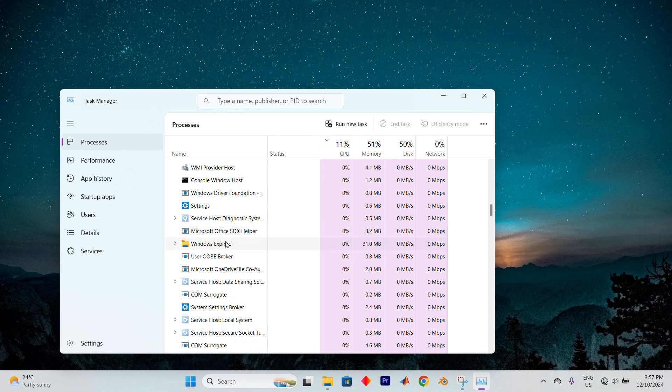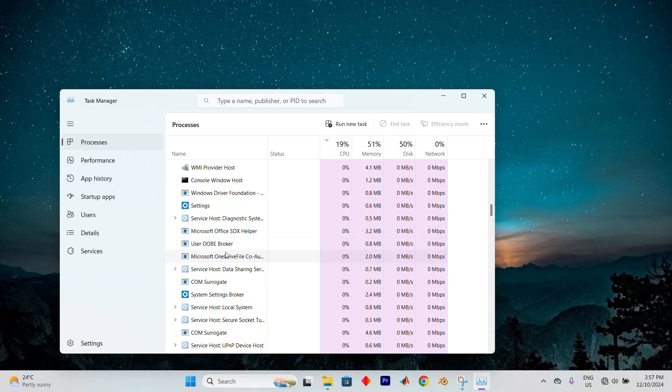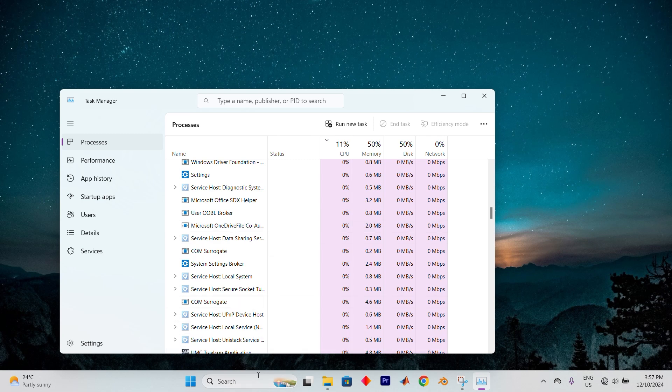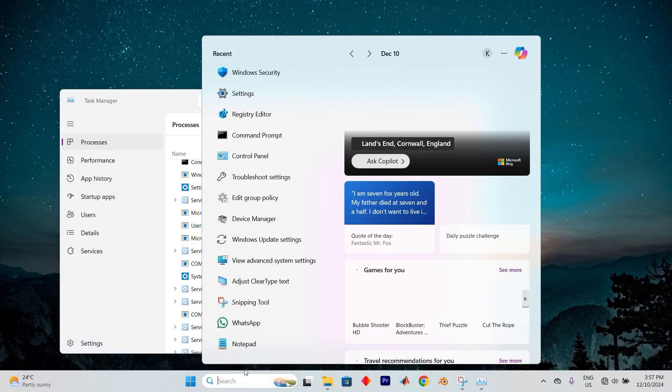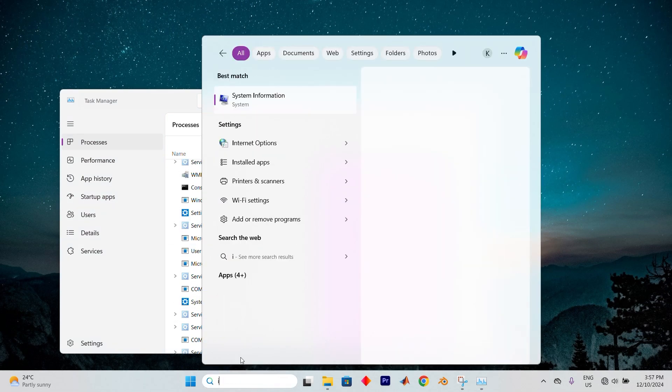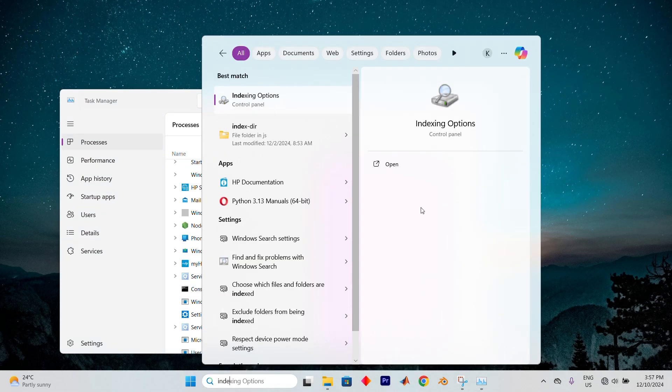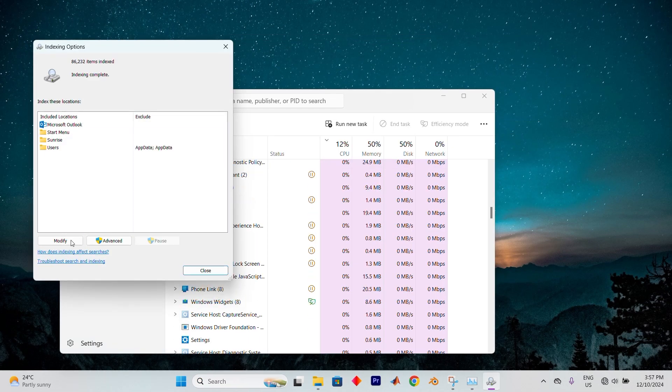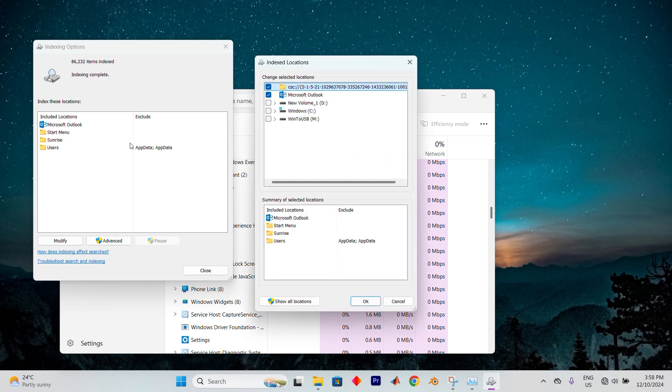Allow it a moment to refresh, and hopefully that will resolve the issue. Once it's done, close Task Manager and open the Search menu again. Type in Indexing Options and open that. In the window that appears, tap on the Modify button.